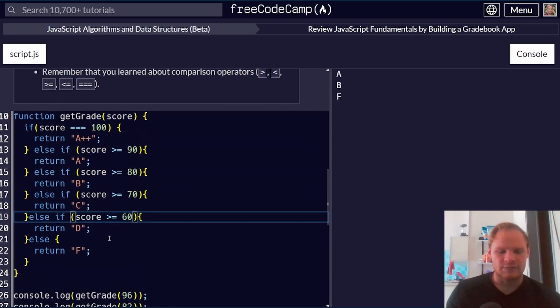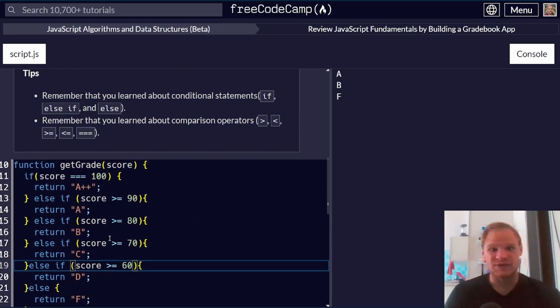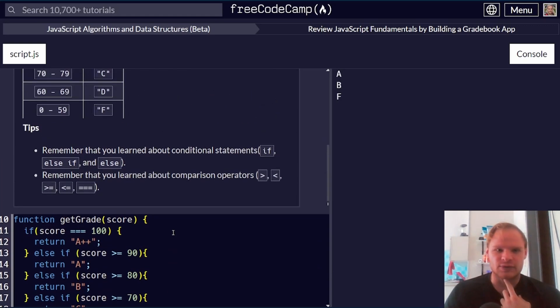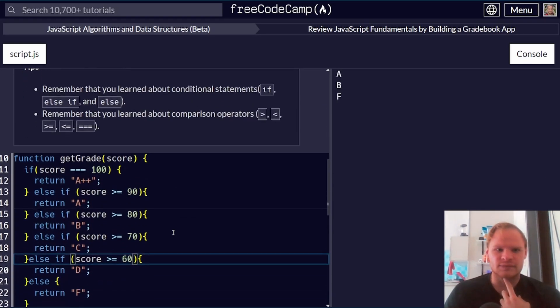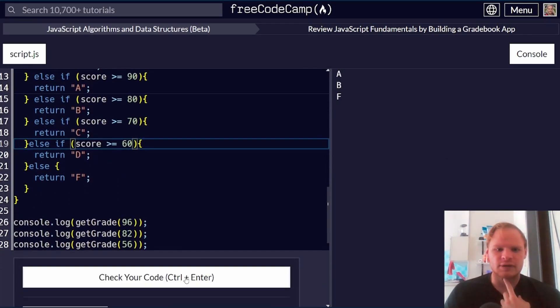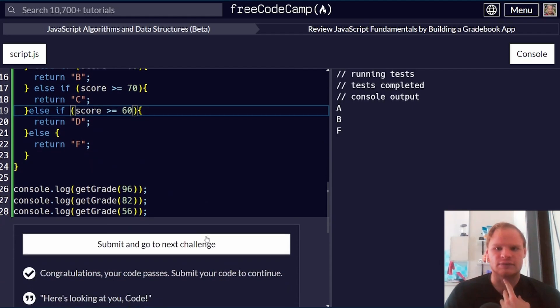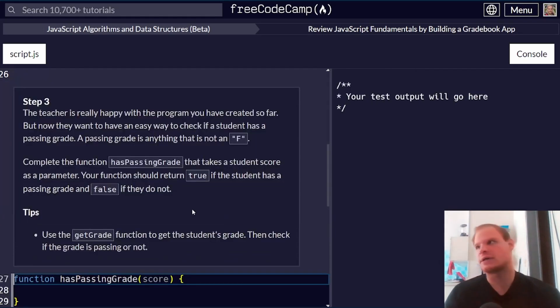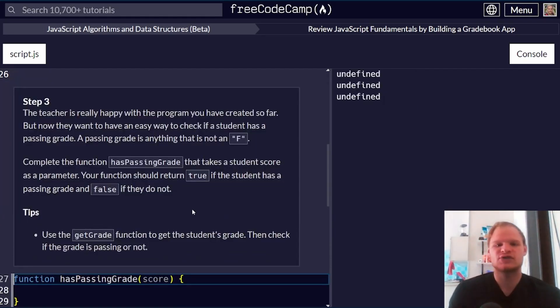I think I did that pretty much in the shortest amount of code possible. You could also use case switch statements, but I'm not sure if we need to do that. Let's check. It does work. Let's go on to the next challenge. We're halfway done already.